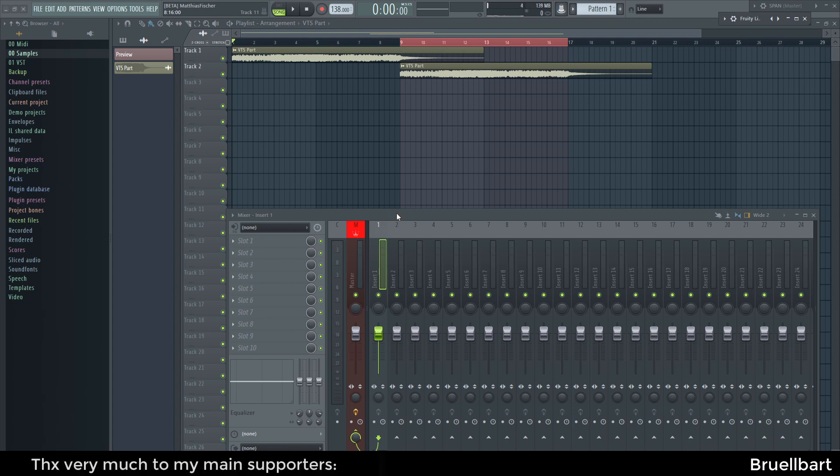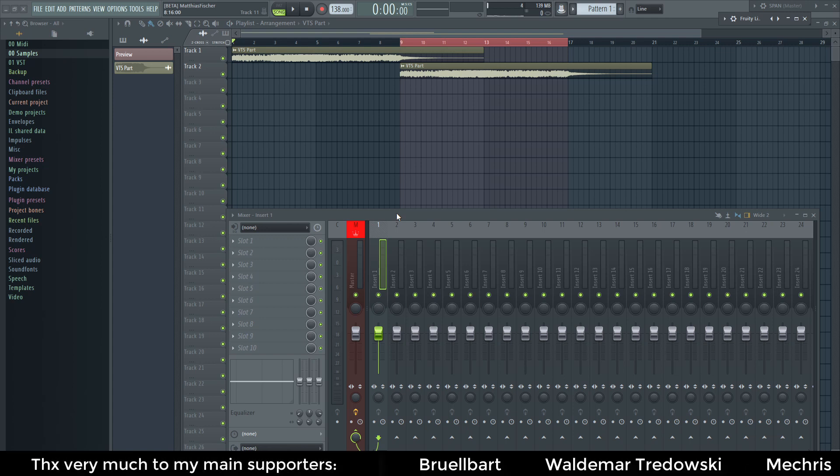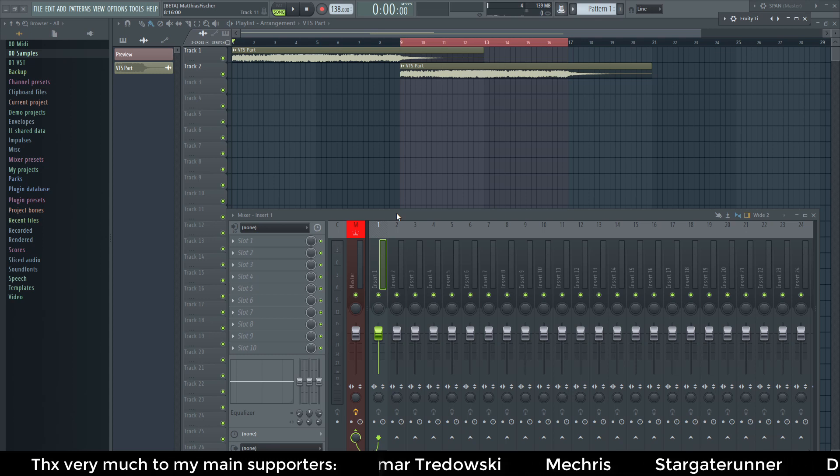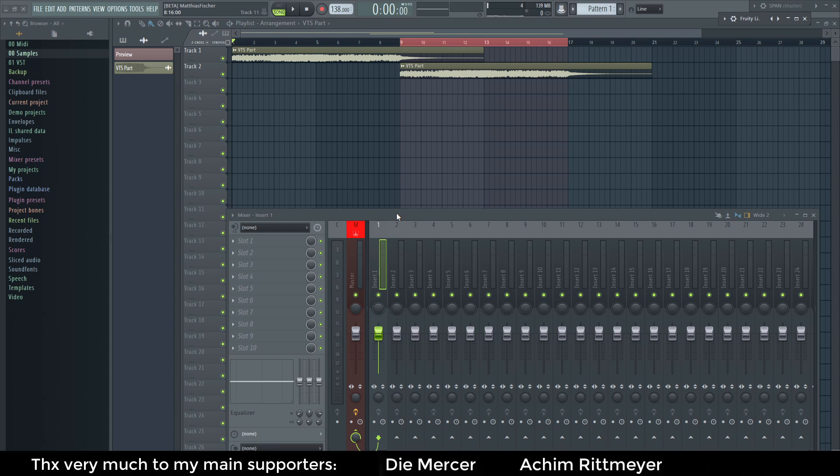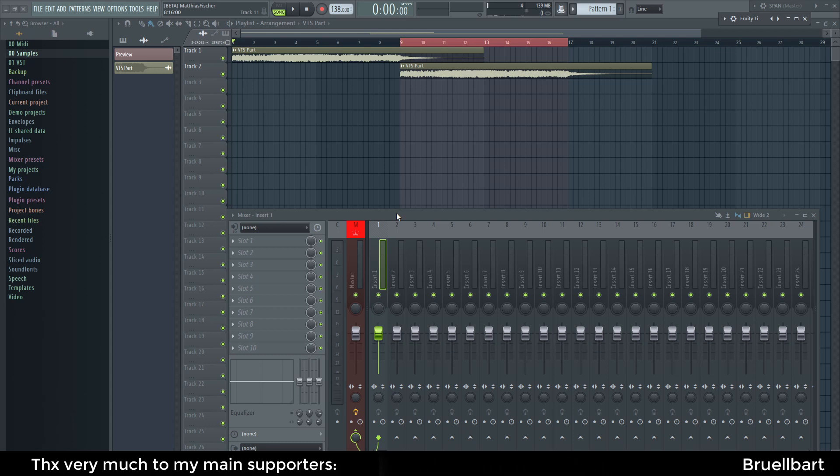Sometimes it can be handy to be able to crossfade between different signals by keeping the volume the same. We will come to an example in the next video when this can be very helpful or even necessary, but let's get started.